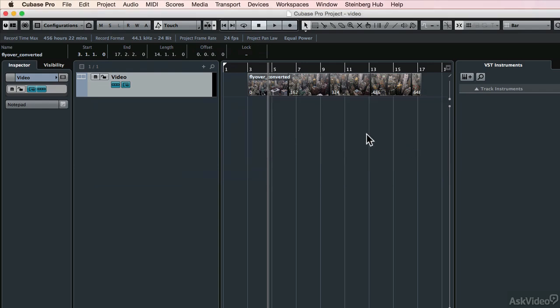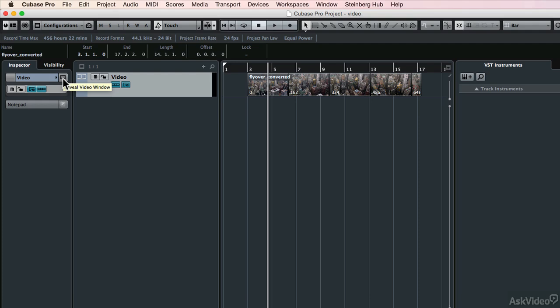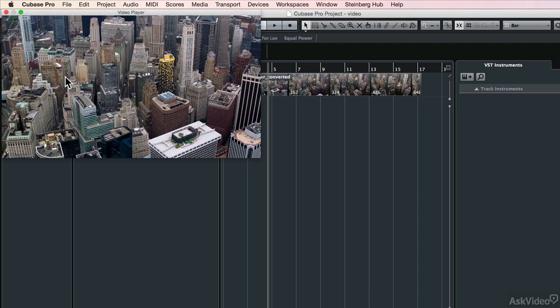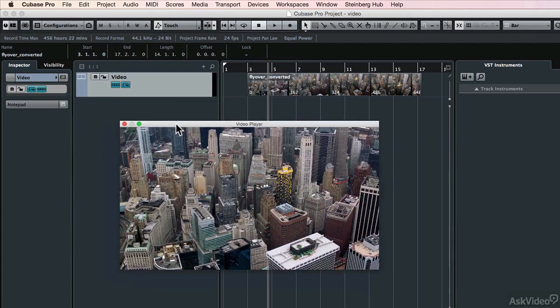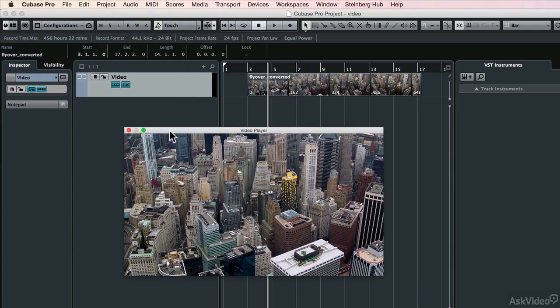Video tracks are relatively limited in their capabilities compared to other kinds of tracks, and that's because they're essentially just playback tracks. You can do some basic editing, but not a great deal. So if you look in the inspector panel on the left here, you'll see that we have fairly basic controls. We can reveal the video window. Here it is, and that's freely movable and sizeable.